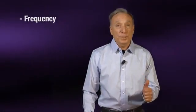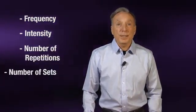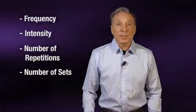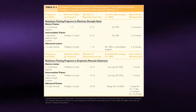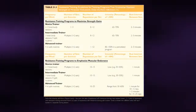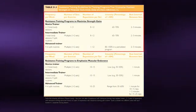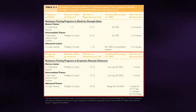The major variables to be considered in optimizing strength training adaptations are the training frequency, intensity, number of repetitions per set, and the number of sets per session. This table describes the optimal ranges for these variables depending on whether your goal is to maximize strength or to improve muscular endurance.